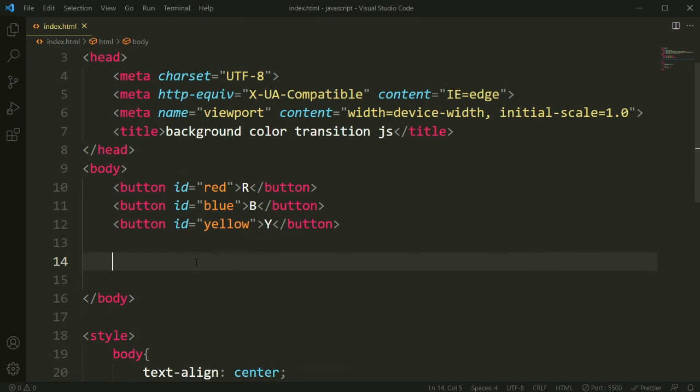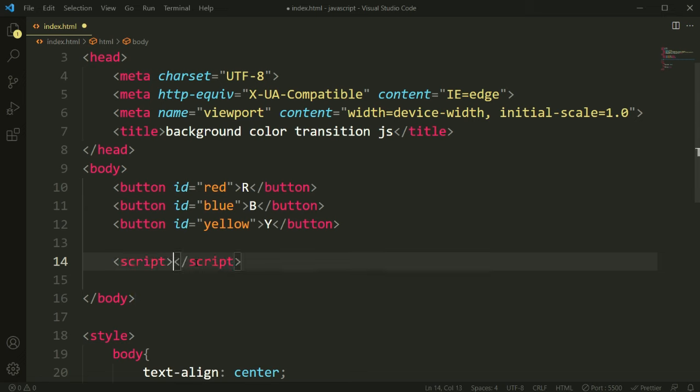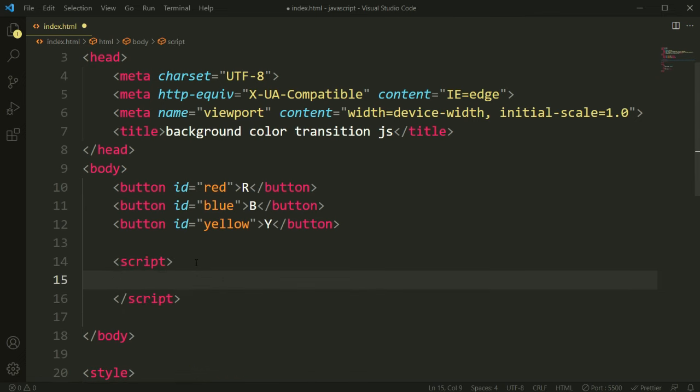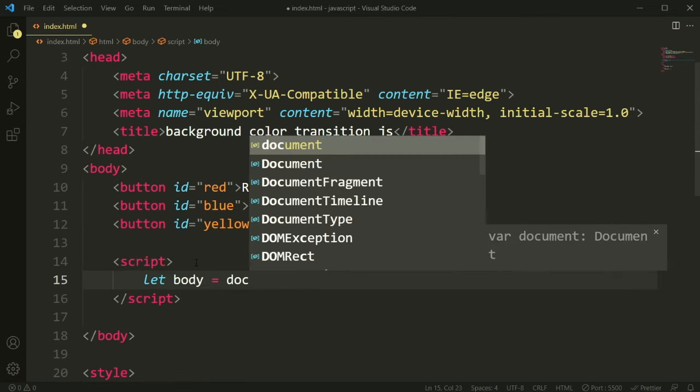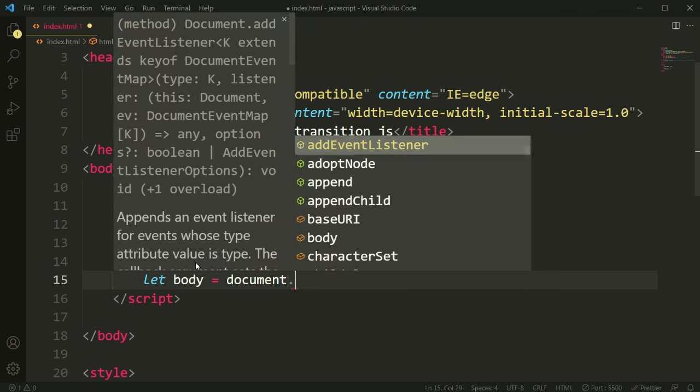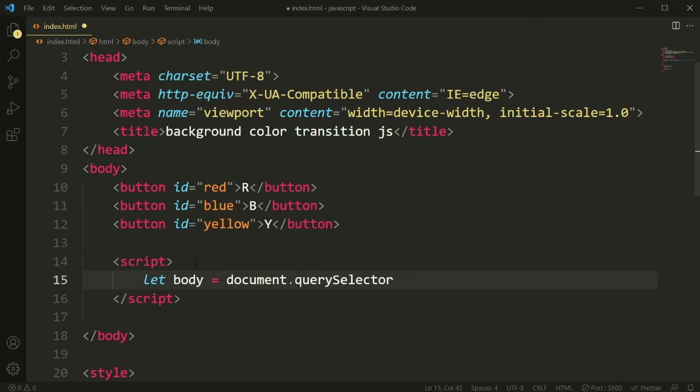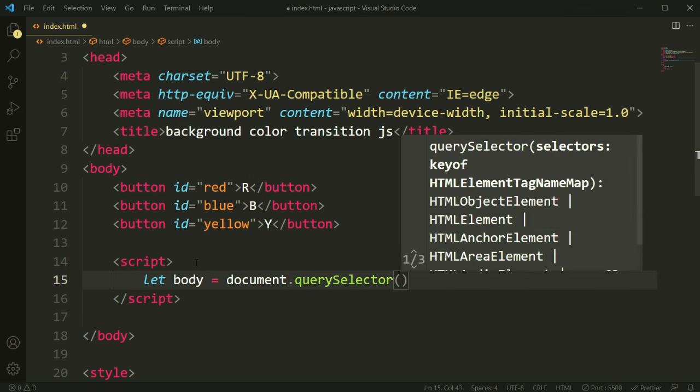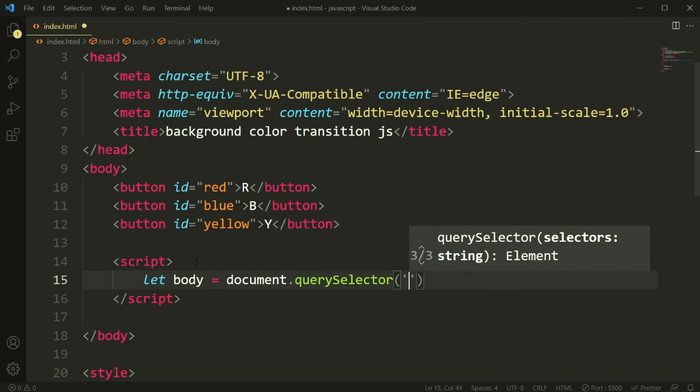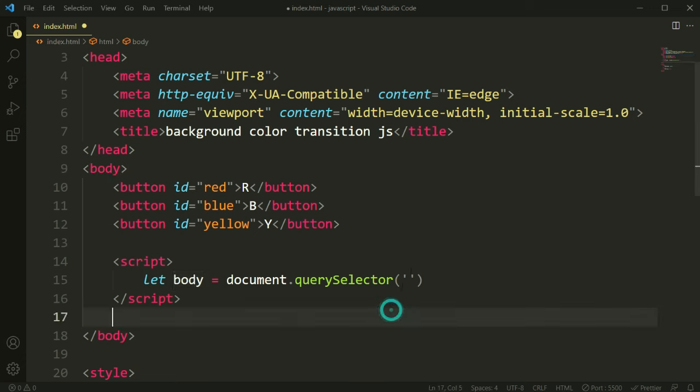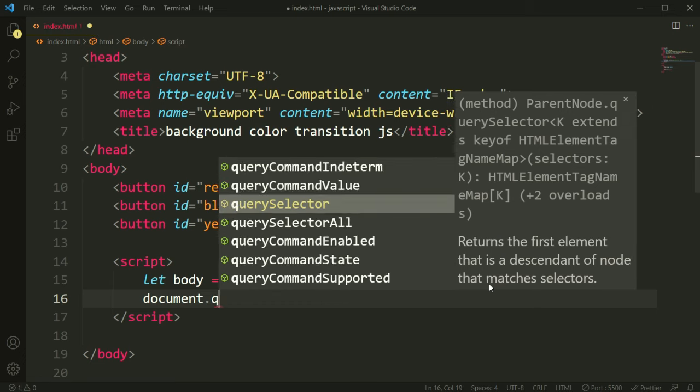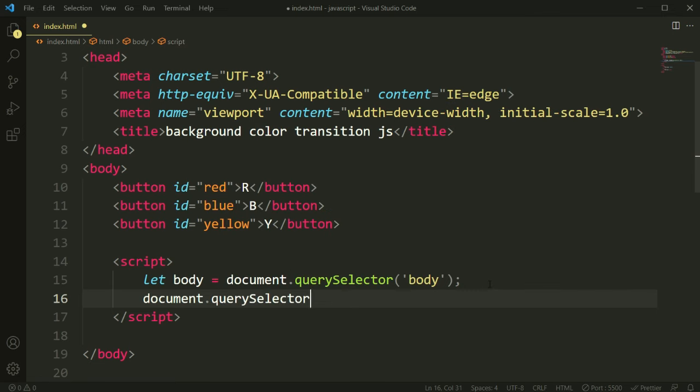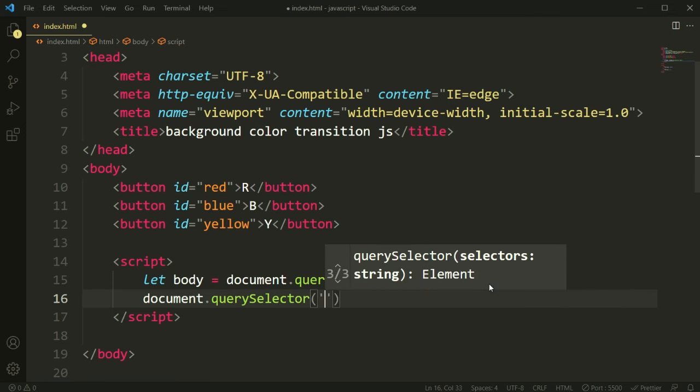So now we need to apply JavaScript for this. Let's open the JavaScript file, the script file, and let's add a variable for body because we are going to change the body background effect. For this variable, query selector, we have made it body because we are going to change this body.